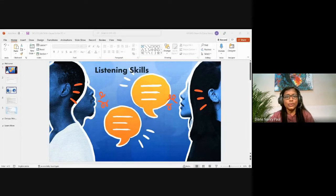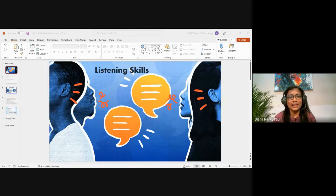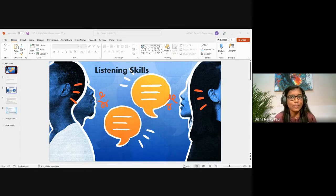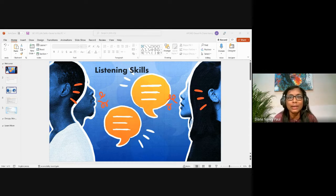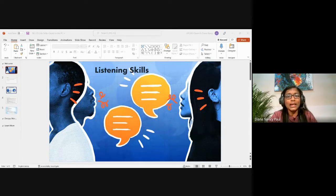In today's class we're going to talk about active listening. Listening is important because good listening is probably the easiest way to connect with other people and build relationships. Active listening is the opposite of passive listening, which we have probably experienced in our lifetime.